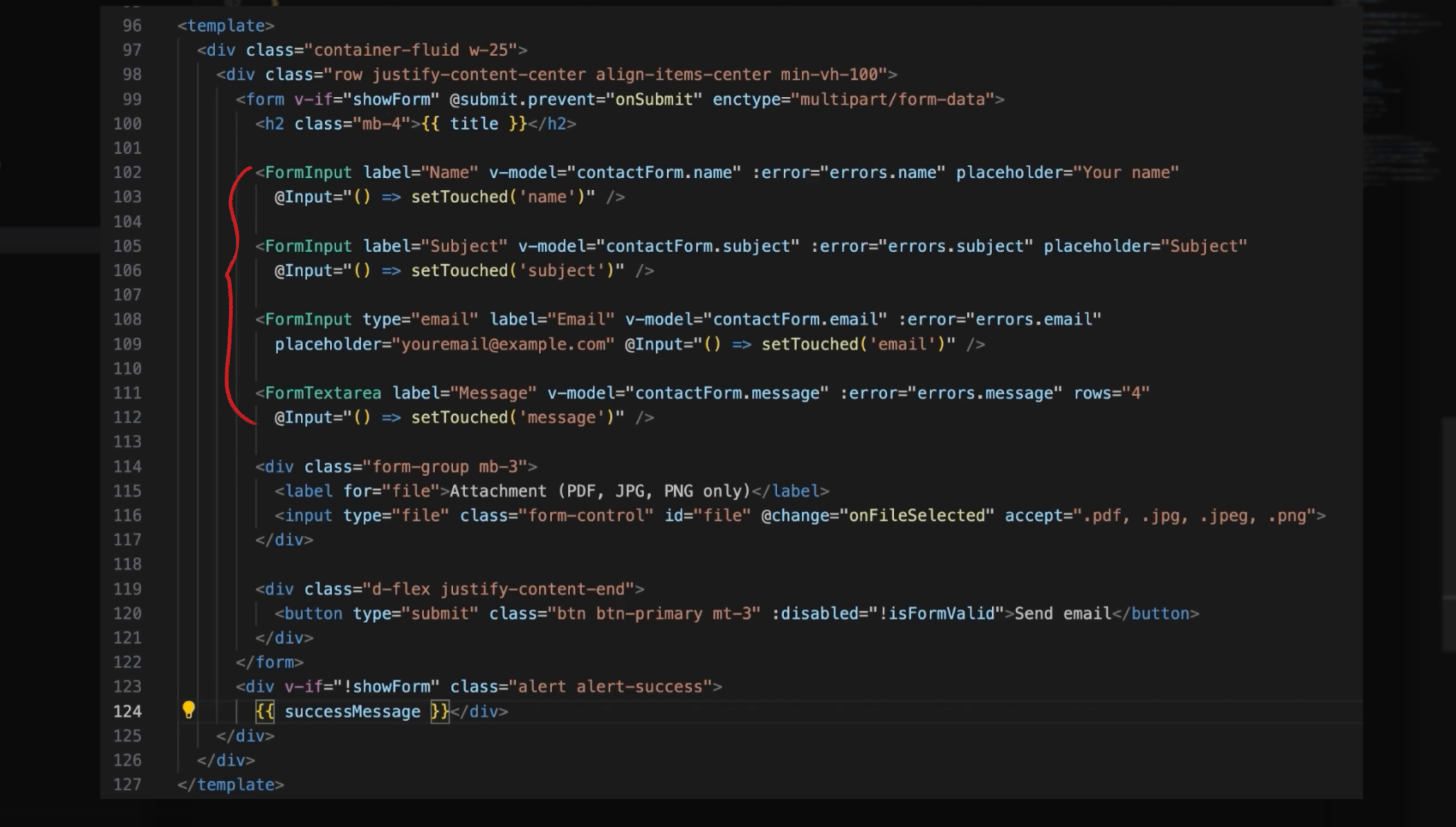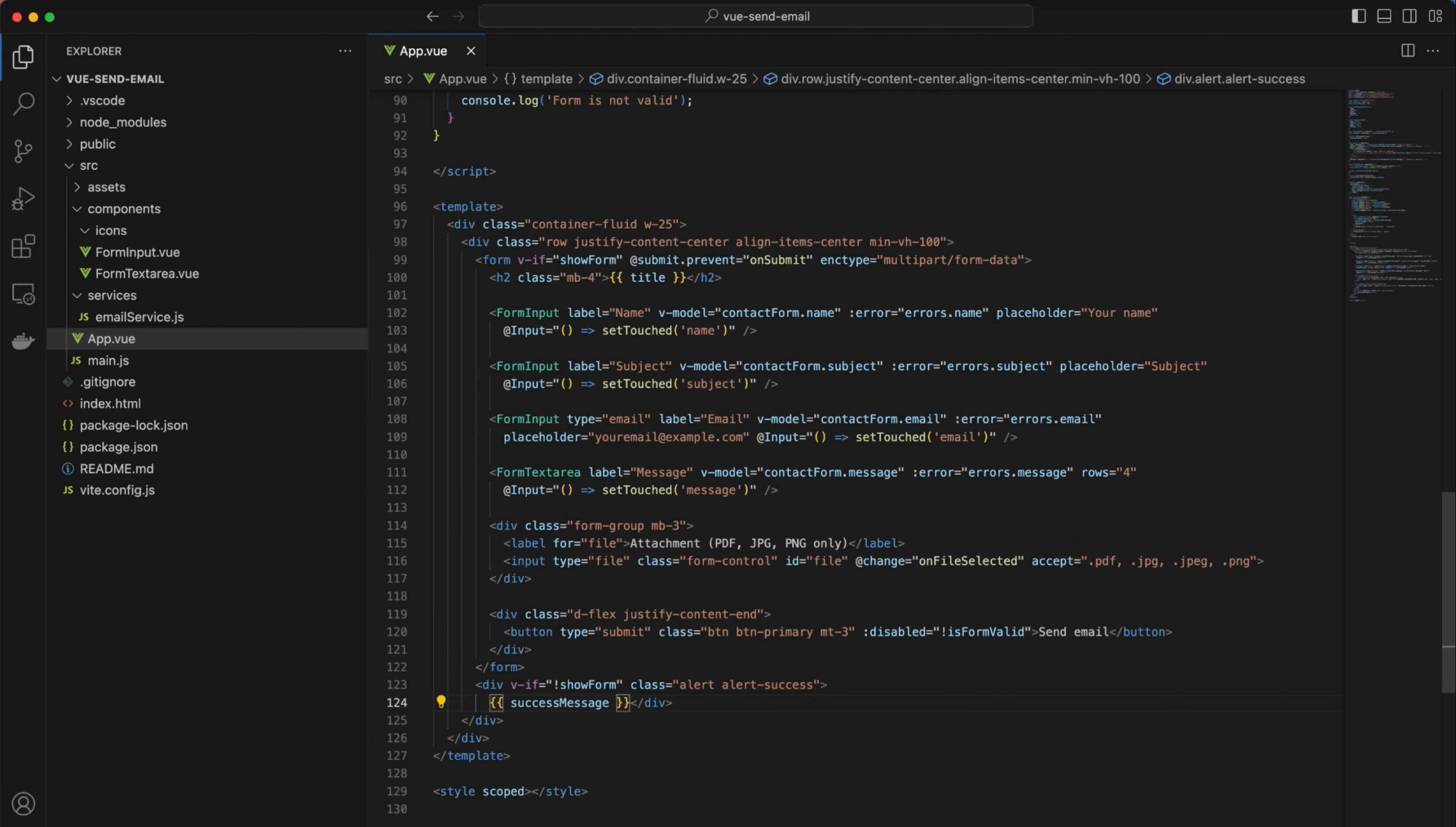At input event is used to set the corresponding field as touched. The template defines acceptable file formats as PDF, JPEG and PNG. Bootstrap classes are used again to style the send email button and disable it if the form is invalid. Finally, it displays the success message once the form is successfully submitted and the email is sent.